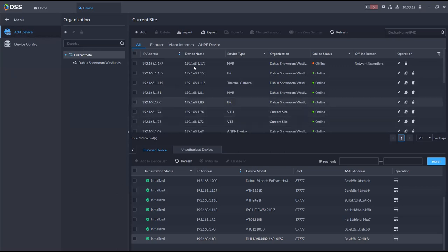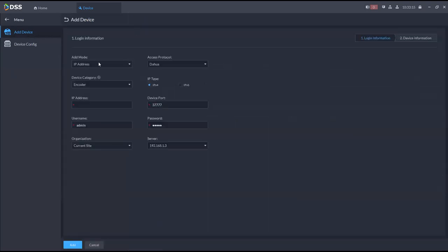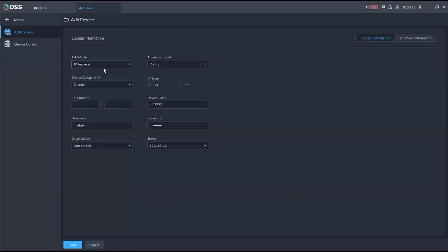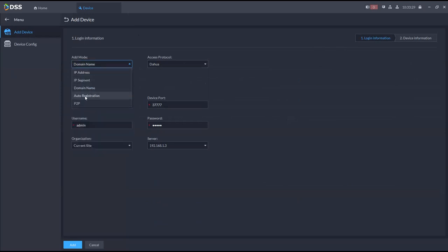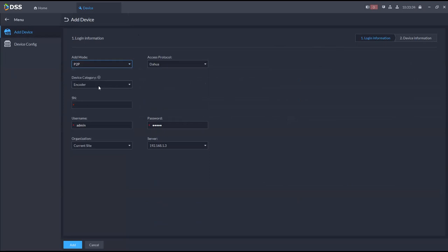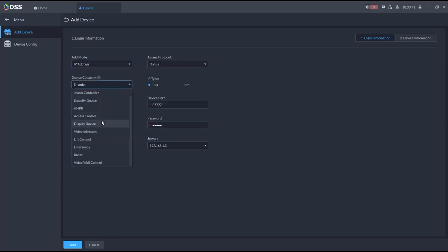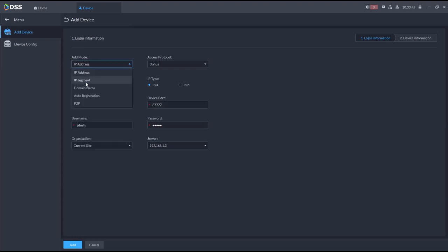Another way to add a device is to click 'add' and type in the IP address, use an IP segment, or use a domain name. The NVR was added successfully as shown in the prompt. You can also use auto-registration or P2P using serial numbers — P2P supports cameras and NVRs. With IP address you can add all devices, but IP segment only supports encoders, cameras, NVRs, and emergency devices.